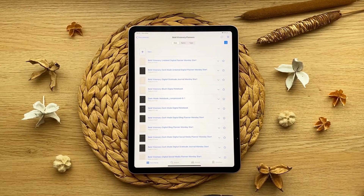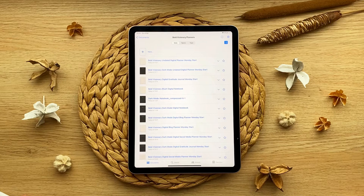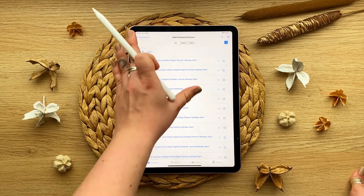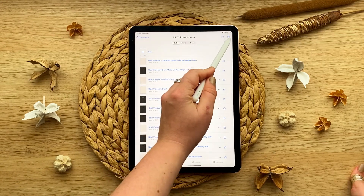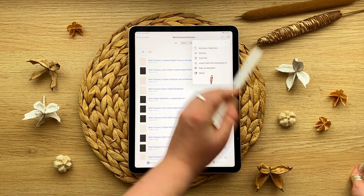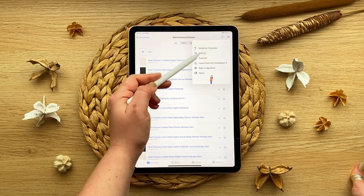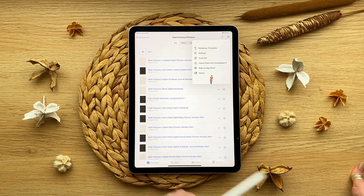I'm going to be showing you how to import your front covers as templates into GoodNotes. I'm here in the GoodNotes app and from the main menu I'm going to click on this settings cog, and then from there you can see on the menu you have a notebook template section.